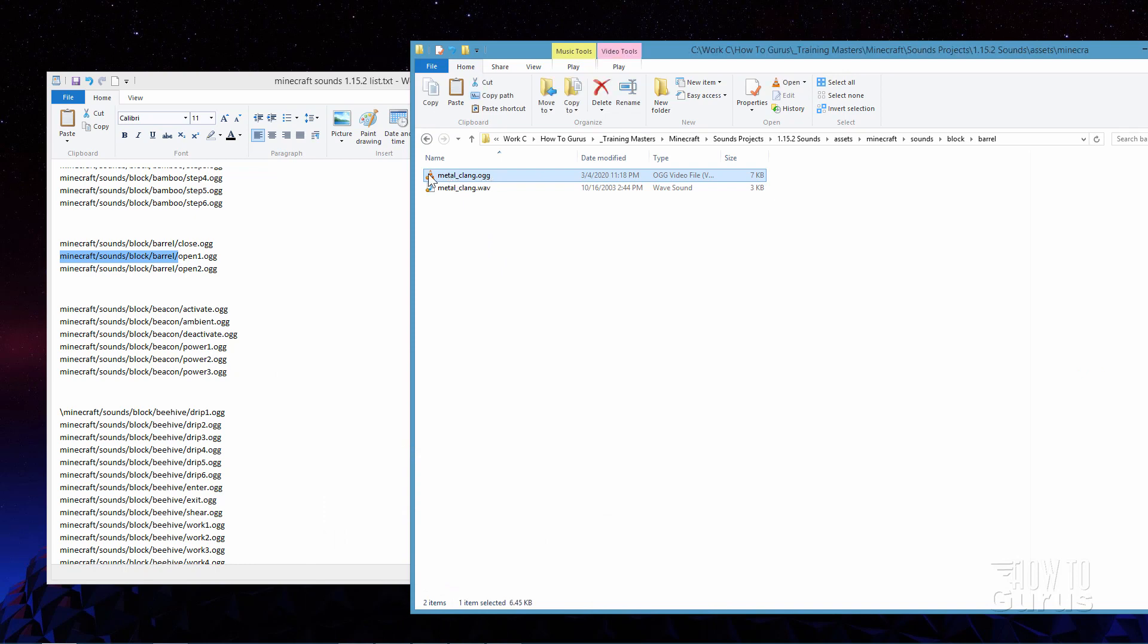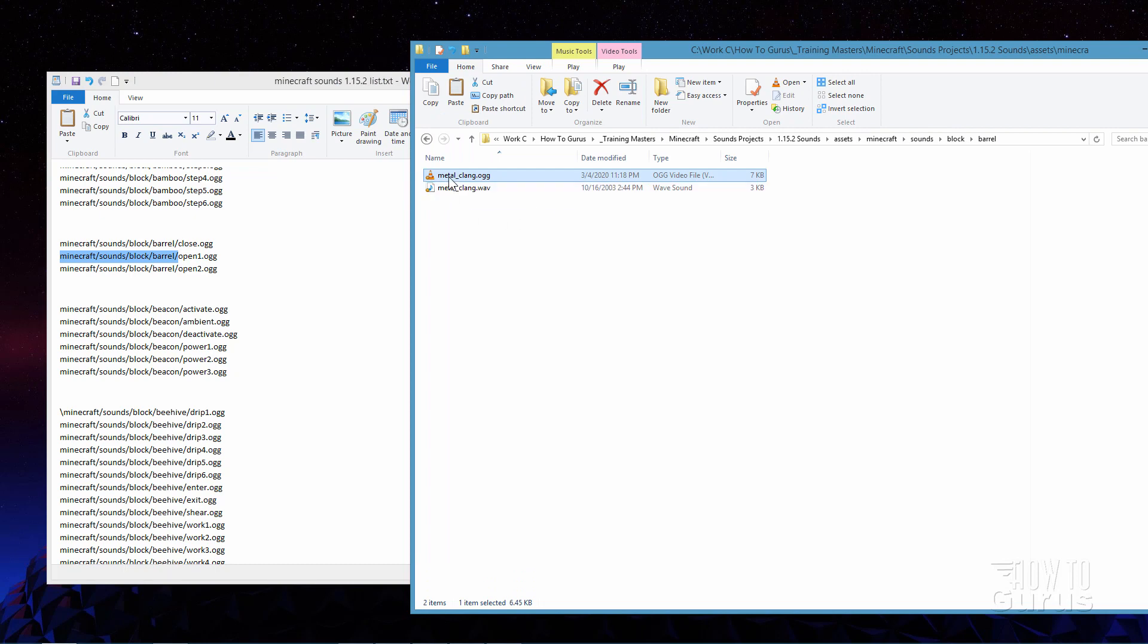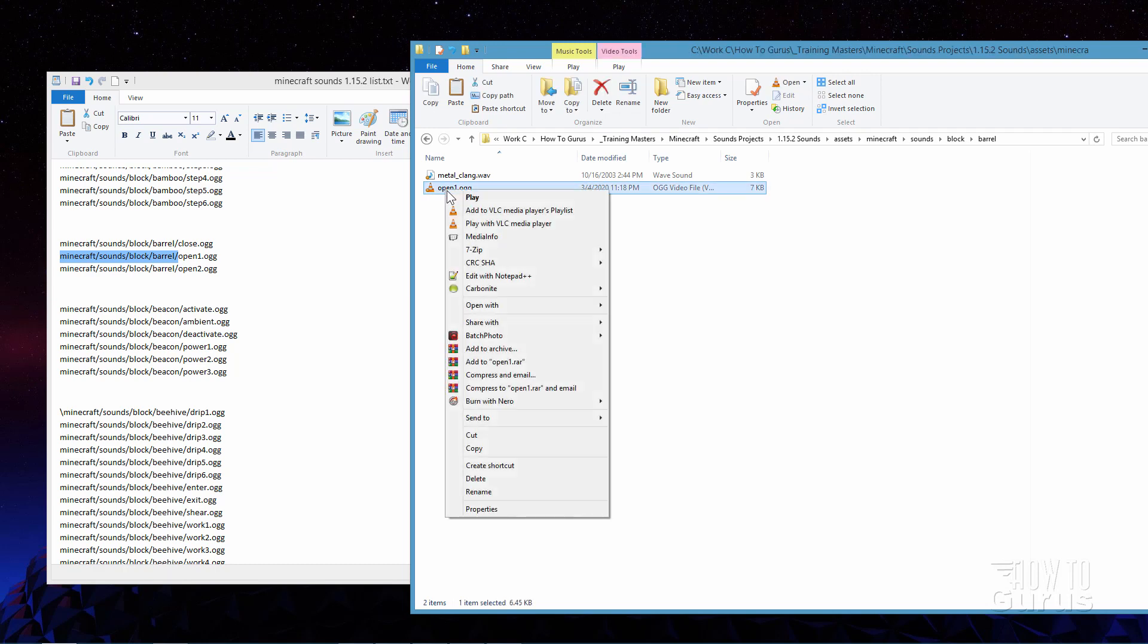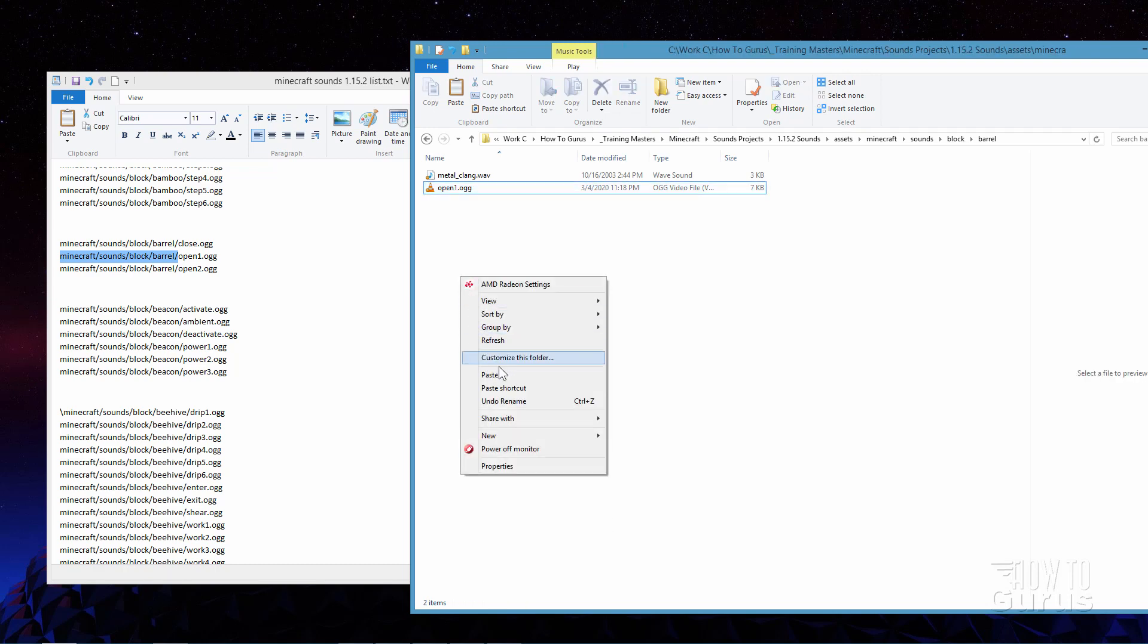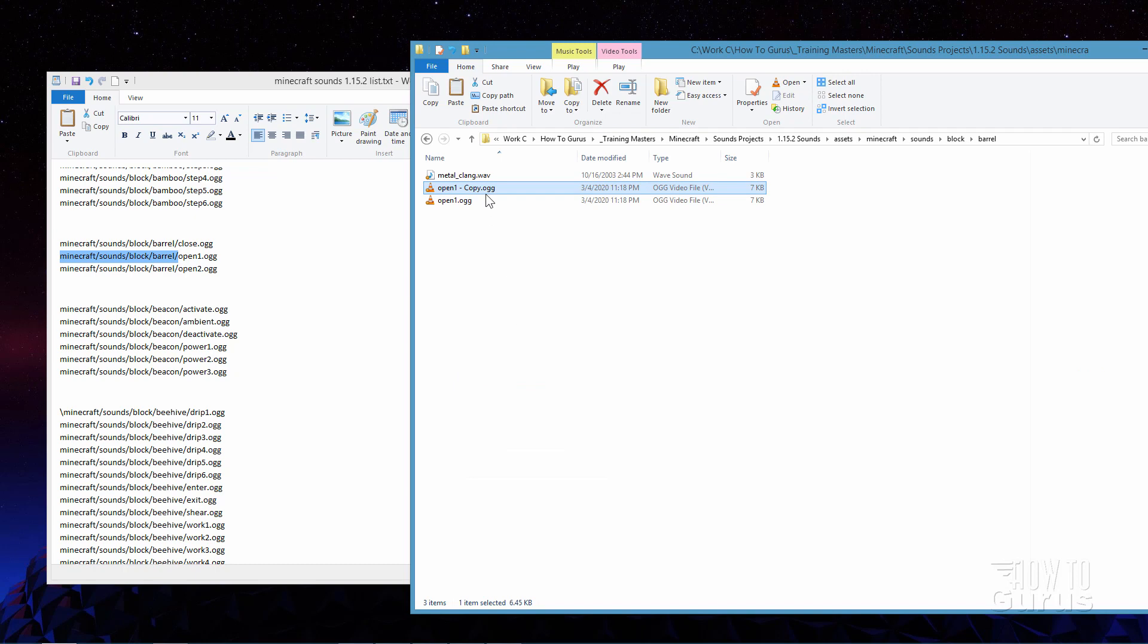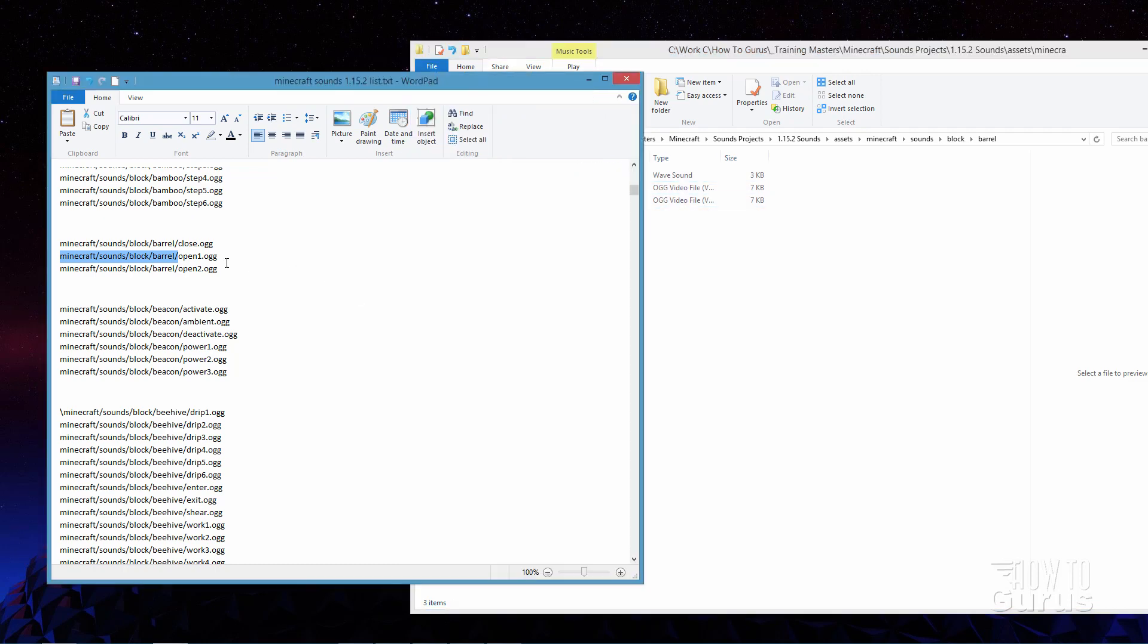Now we need to have two of these. One that says open 1 and one that says open 2. So go ahead and we'll do that. I'll just rename this one. Open 1. There we go. Open 1. Let's right click. Copy. And then right click and paste. And let's rename this one. Open 2. There we go. So there are the two sound files that we need to change that barrel opening sound. Again you just have to match what we have over here in the sound list.